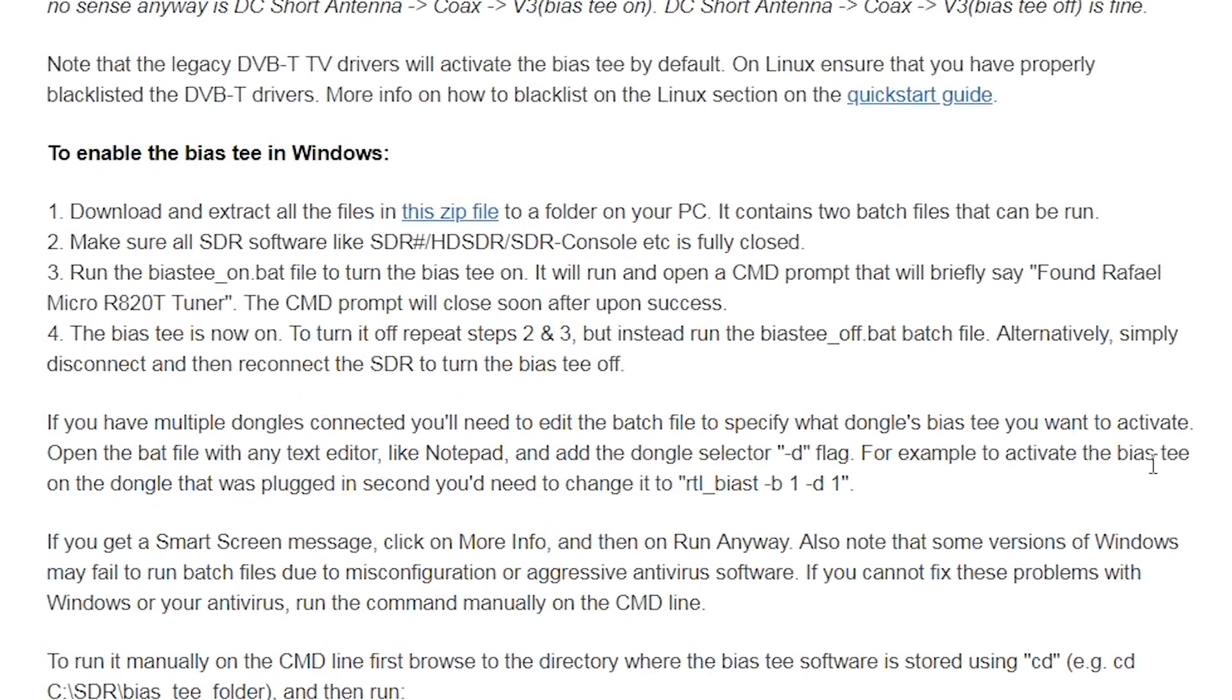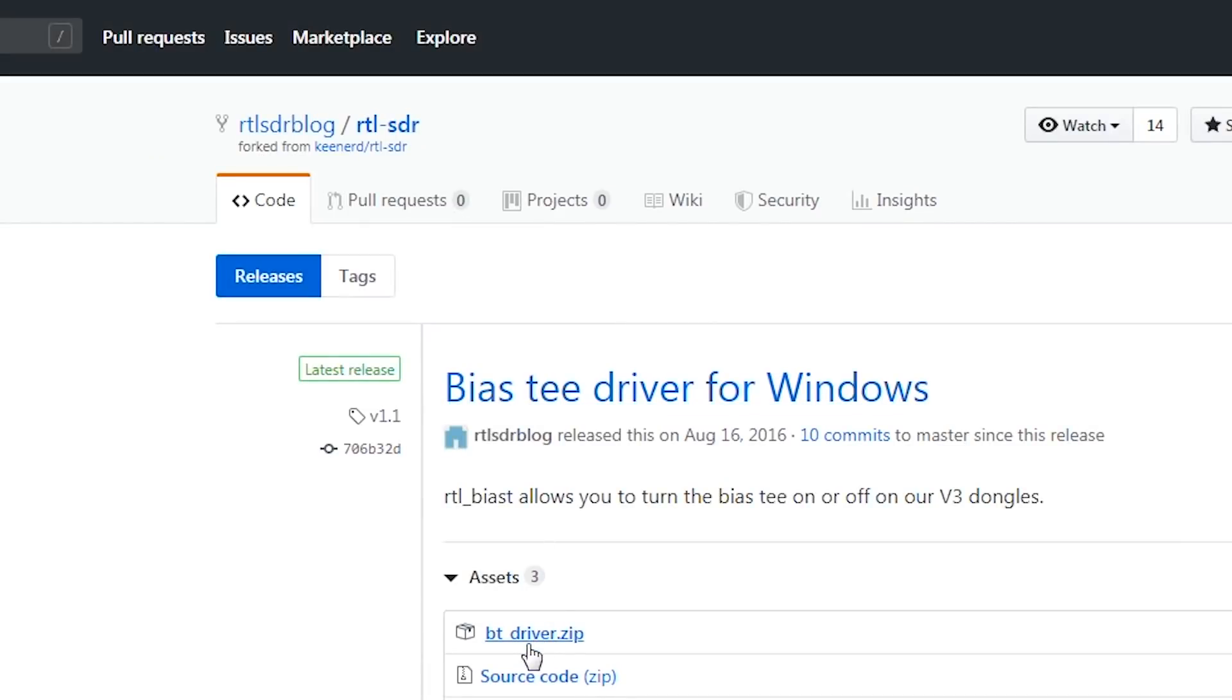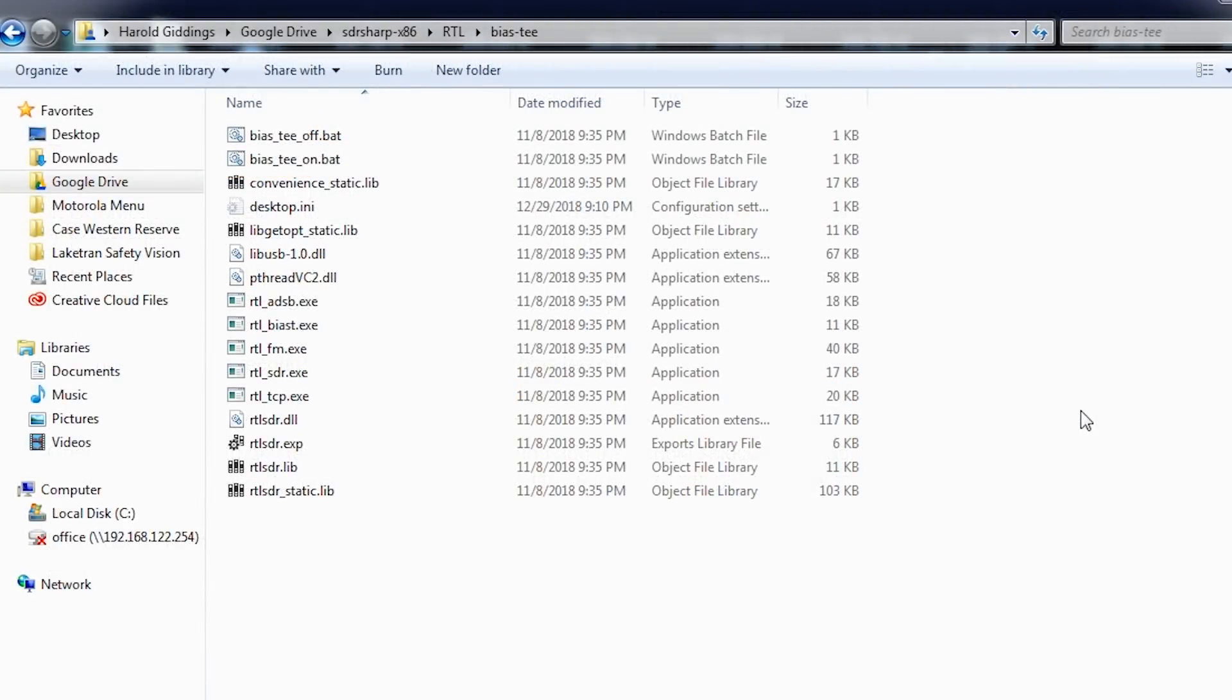So an easy way around this is to simply have a small application downloadable from the website that will allow you to easily enable and disable the BIAS-T on your RTL-SDR very quickly. And that's exactly what I'm going to show you how to set up now.